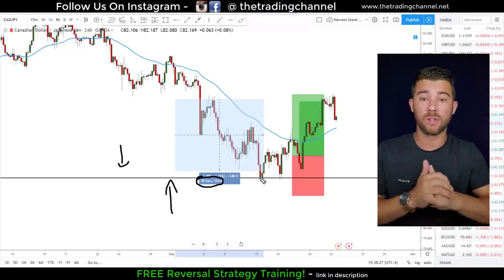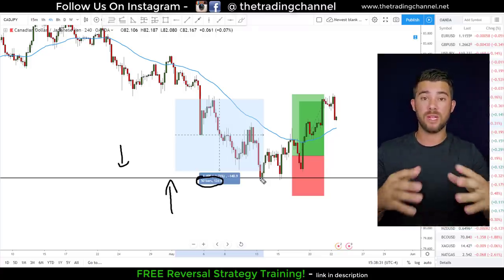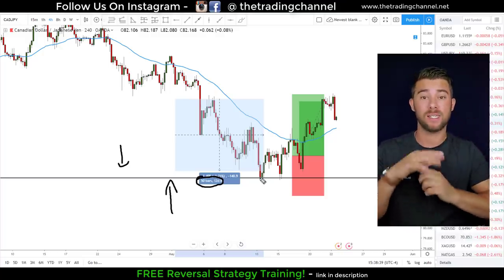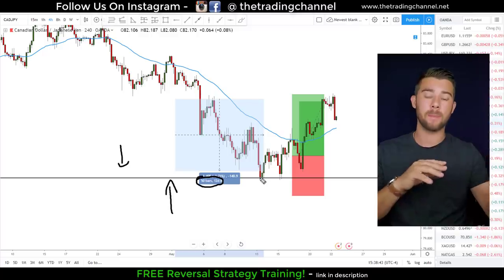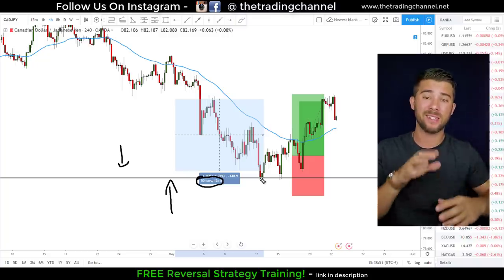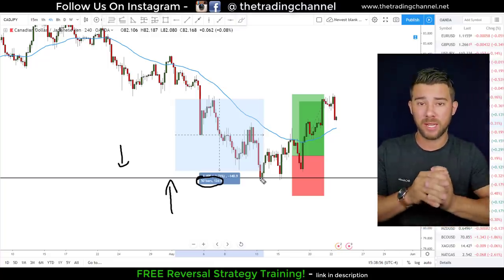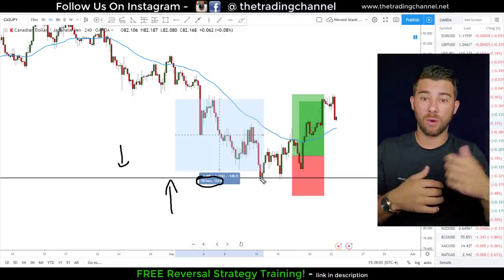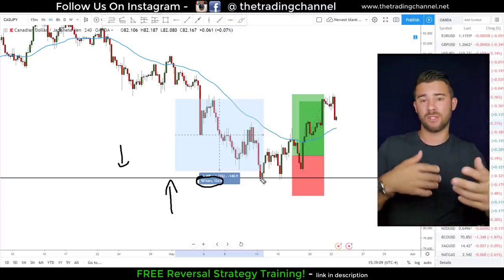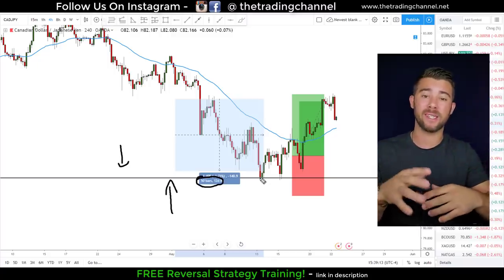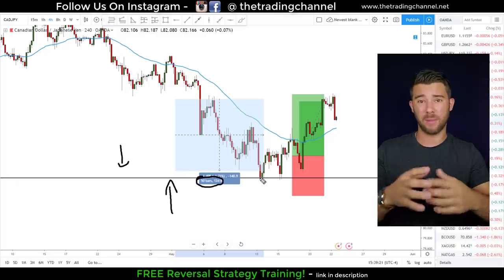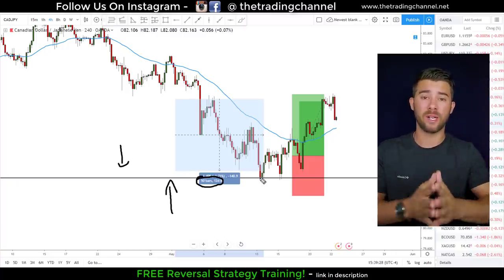When you do that back testing, you're going to get a representation of what this strategy could do performance-wise in the future. It will tell you your possible drawdown to help create an optimal risk management plan, your potential return on investment, and whether you should be using a one-to-one or two-to-one target per trade, or using structure for targets. Back testing is not optional — you must do it if you expect to ever be successful in a trading career.